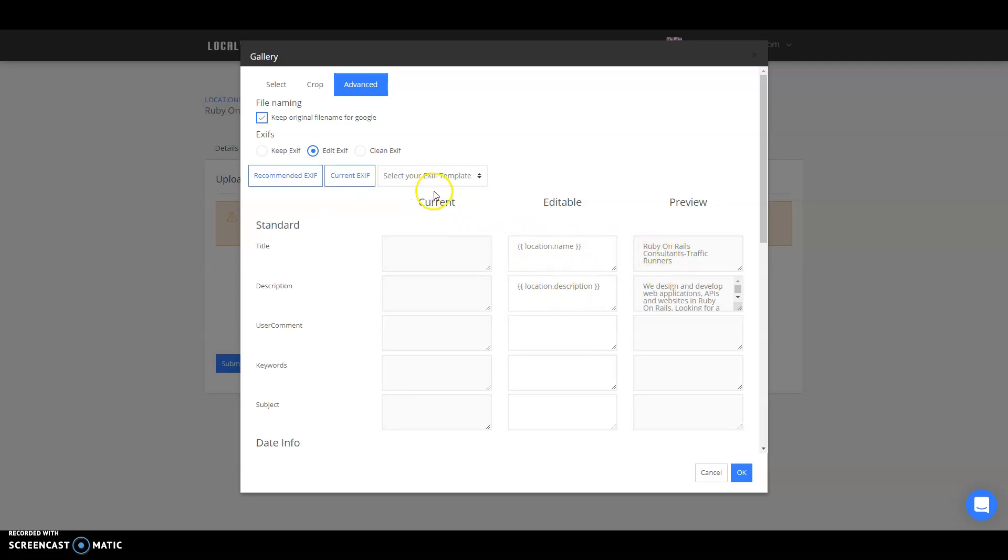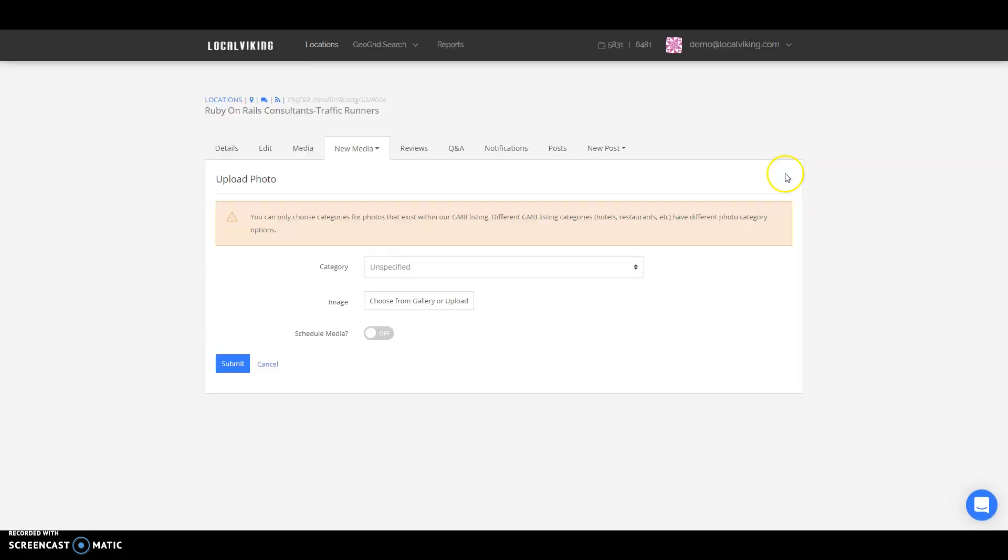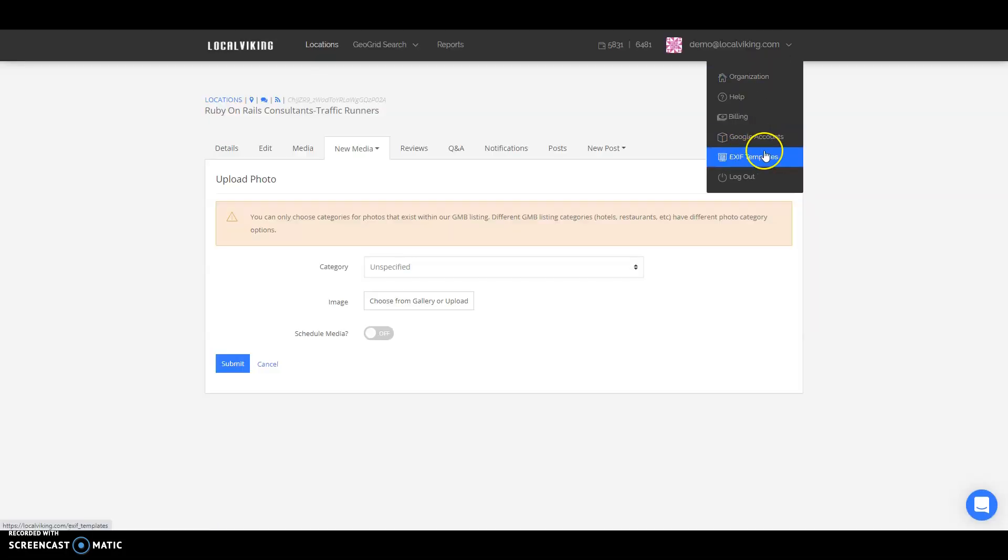You can also add EXIF templates. You can go ahead and add those here in the EXIF template dropdown.